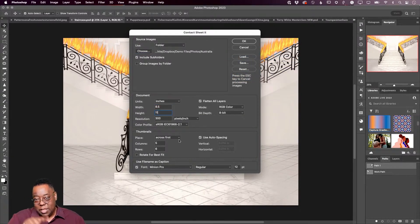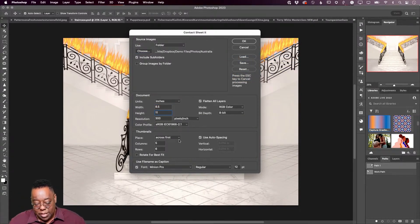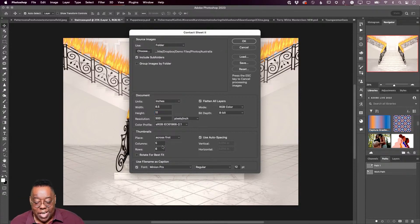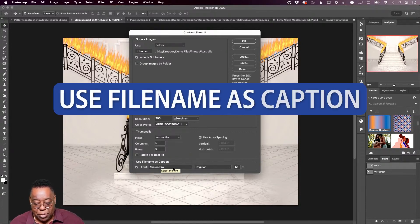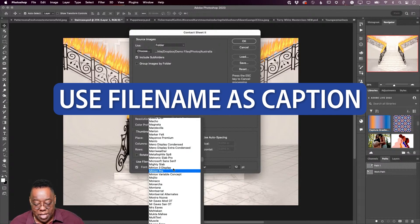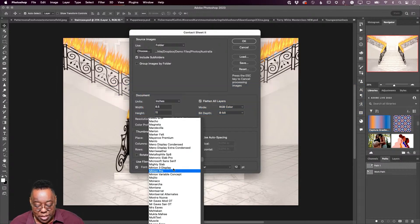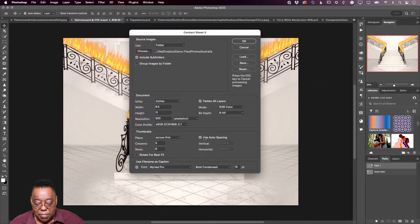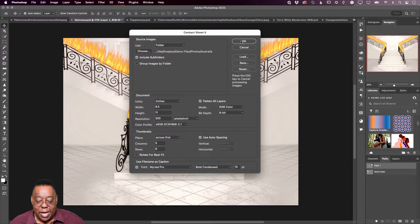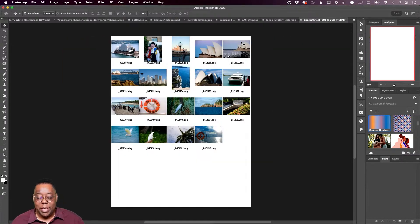How many columns you want? You can also choose what's going to be a caption and what font it's going to be in. Rotate for best fit, you can choose or not, or keep them straight up and down the way they were shot.